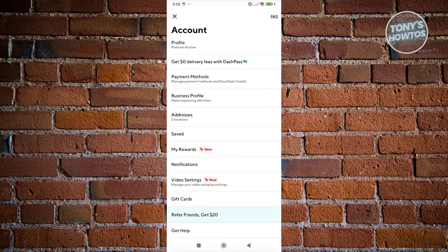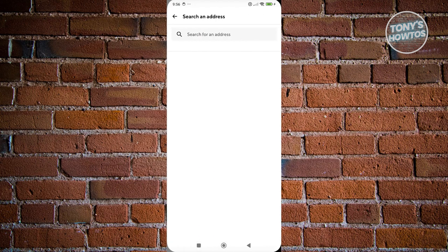Now from here, we need to look for the address, which should be under business profile and just above the save section. So let's go ahead and click on it.